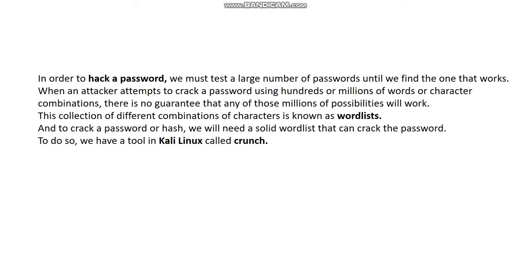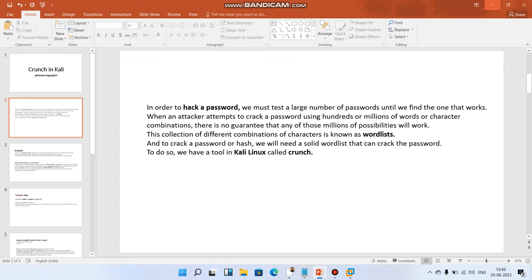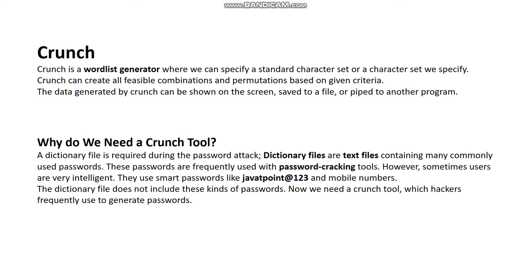Crunch is a wordlist generator where you can specify a standard character set. Crunch can create all feasible combinations and permutations based on given criteria. The data generated by Crunch can be shown on the screen, saved to a file, or piped into another program. So it's a small but powerful tool for generating character set combinations and permutations.